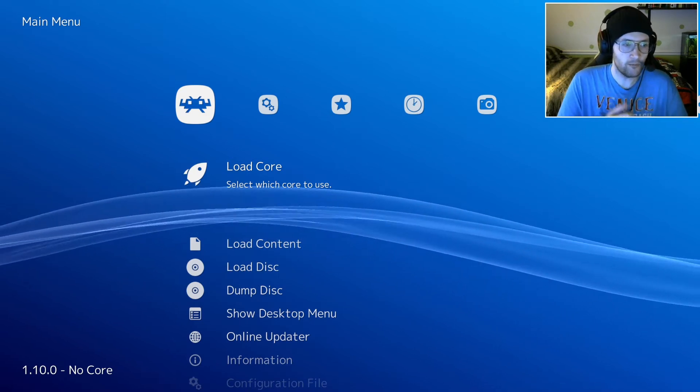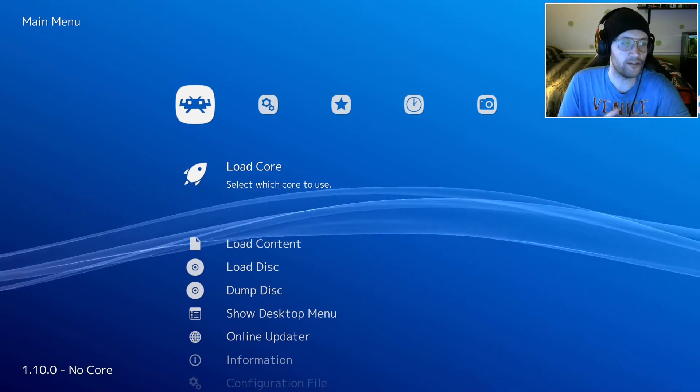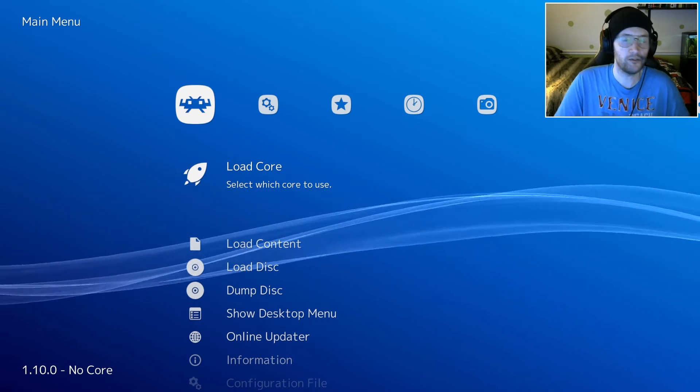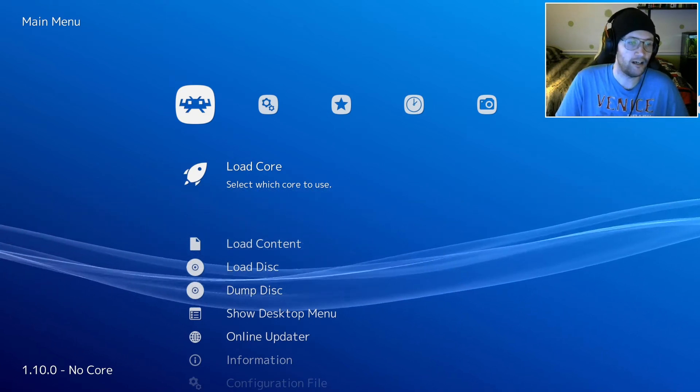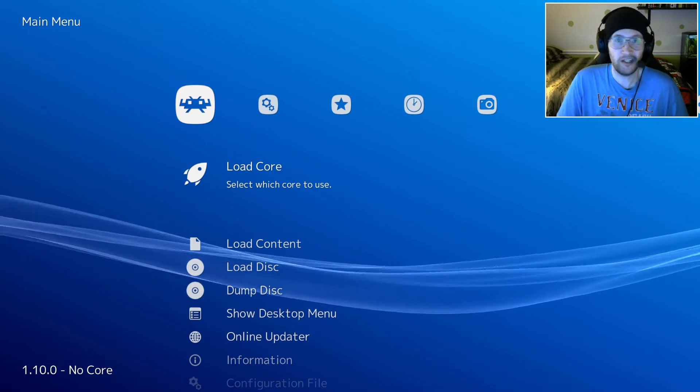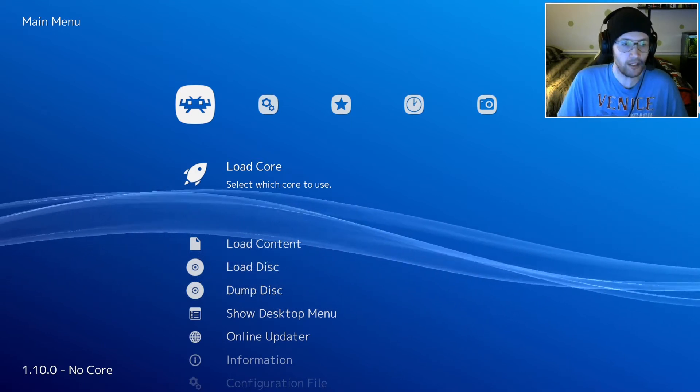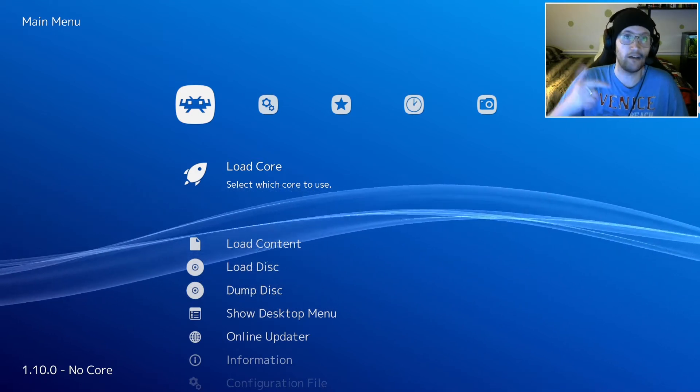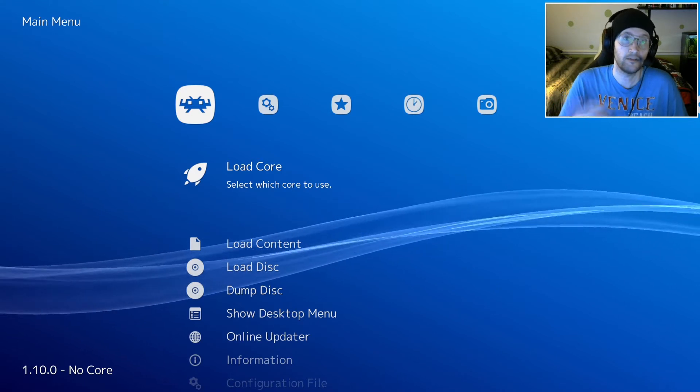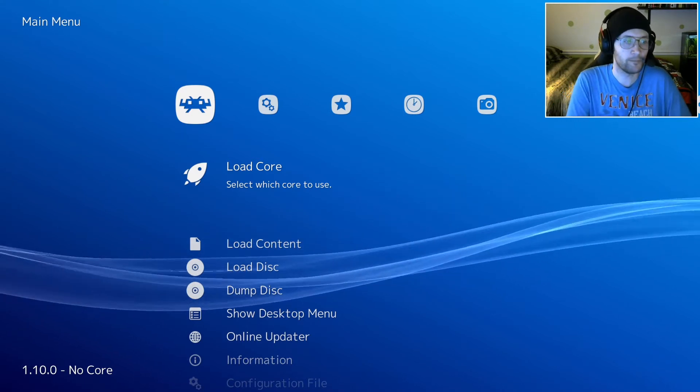Which basically means that we're adding the emulators for whatever platforms or consoles that we want to play. Sometimes there are multiple cores for the same console, so it can be hard to choose. A lot of times, choosing any of them will work. But I'm going to list some of the cores that I personally use down in the video description, so check there.